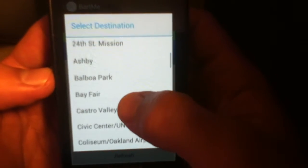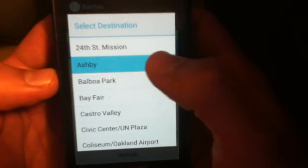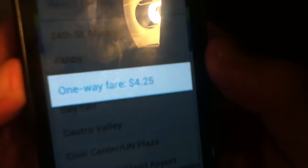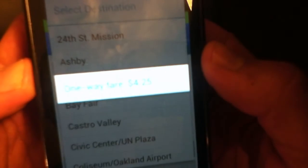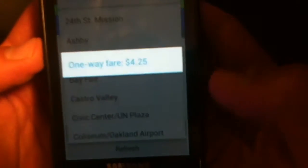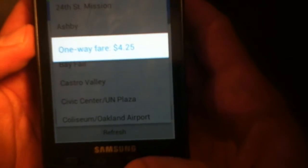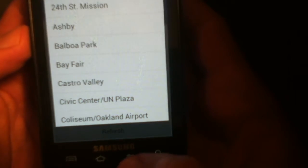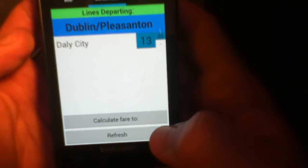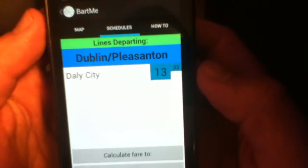So we can calculate the fare from there to Ashby. And you get a pop-up, which is hard to see on the screen, showing $4.25. I figured users could tap the back arrow since Android devices all have this, in order to get back.